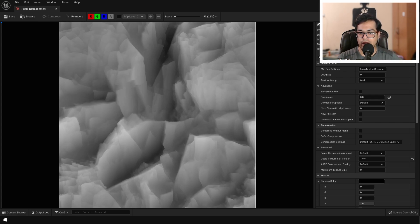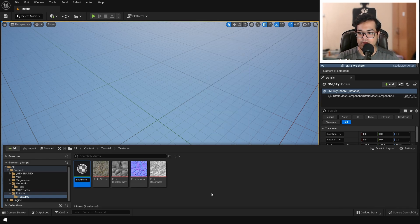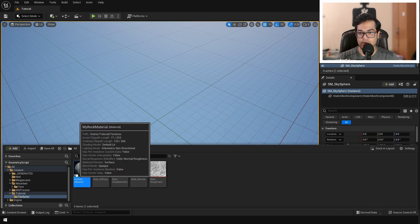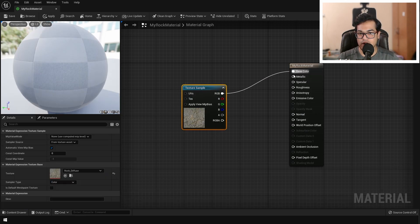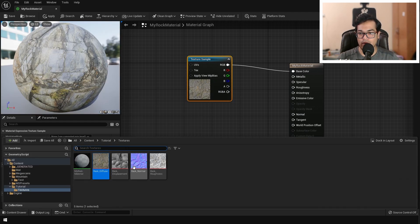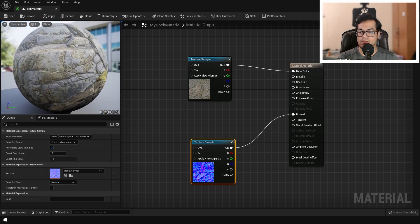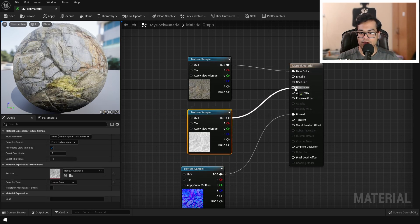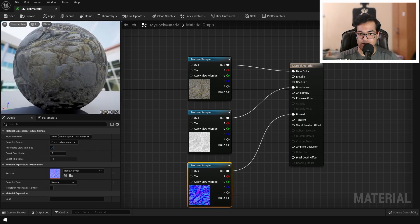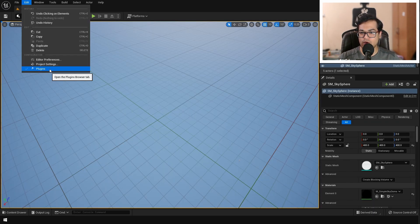After importing these textures, let's combine them into a material. Right-click and create a material — you can call it whatever you like. In the material editor, let's add these textures and assign them to the appropriate slots: base color to the base color slot, the normal map to the normal slot, and the roughness map to the roughness slot. We are not going to use the displacement map here because we are going to displace the geometry itself rather than displacing at the shader level.